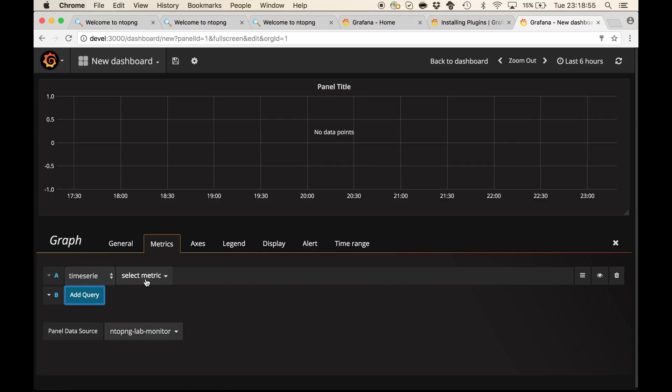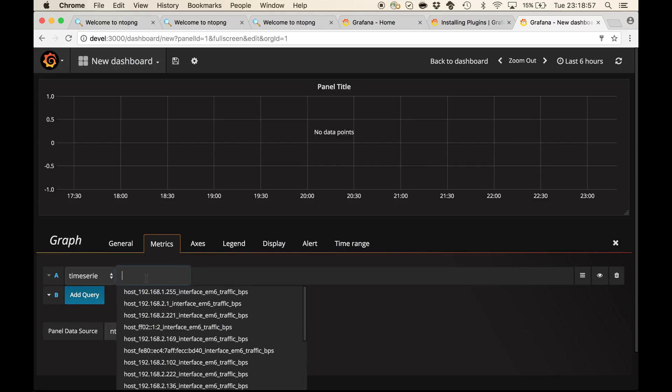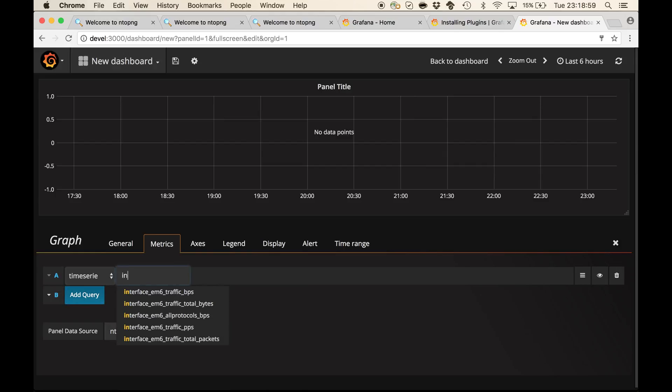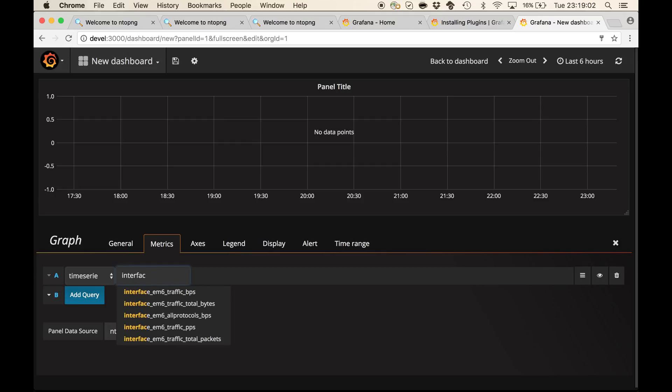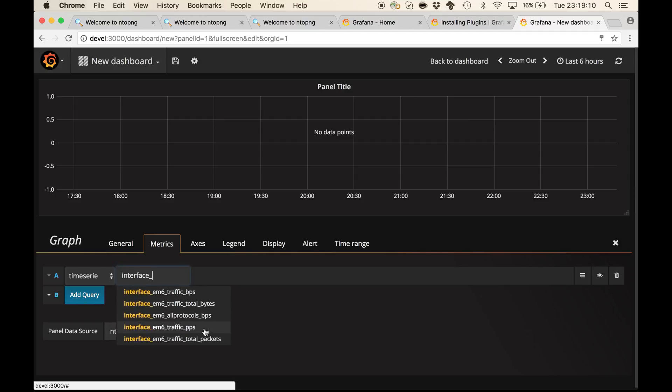Let's add the first time series. I can type here, interface, and the autocomplete feature will highlight a series of metrics available for this interface. Let's chart the traffic in bits per second.